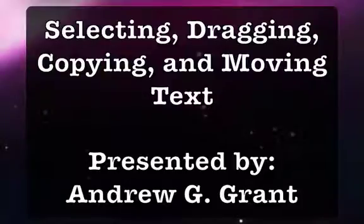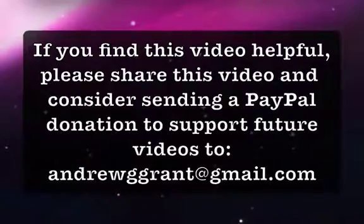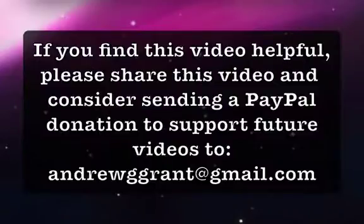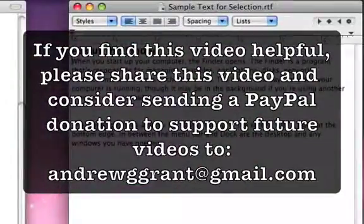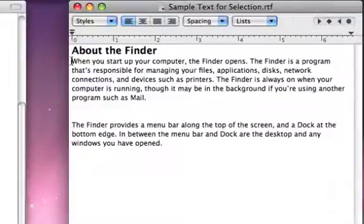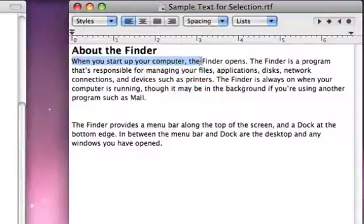Hello, my name is Andrew Grant, and today I would like to share with you the many different ways of selecting, dragging, copying, and moving text within Mac OS X version 10.5. Many of us are familiar with selecting text by holding down the mouse and dragging to select a section of text, and then usually using copy, paste, or cut to move text around.